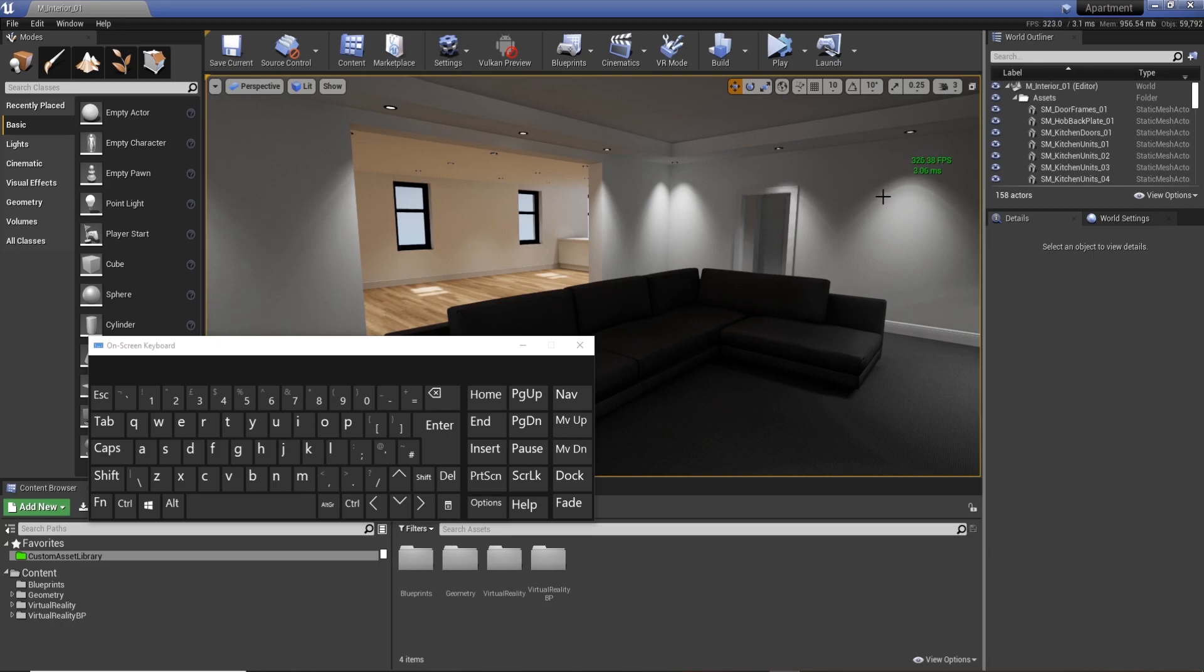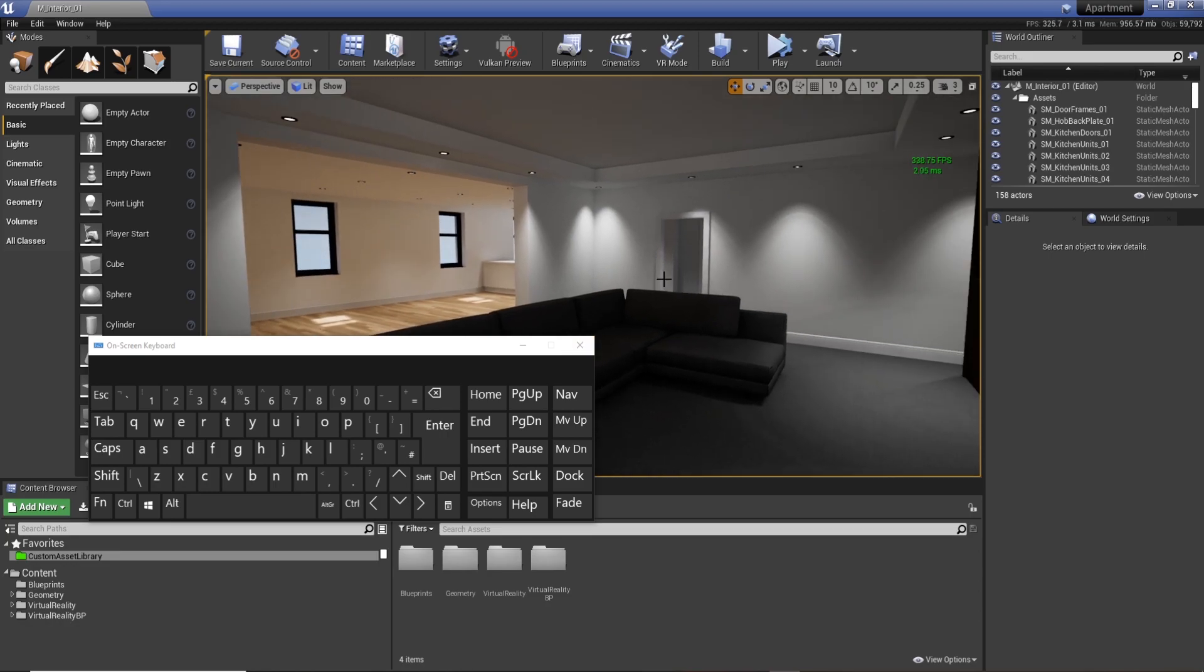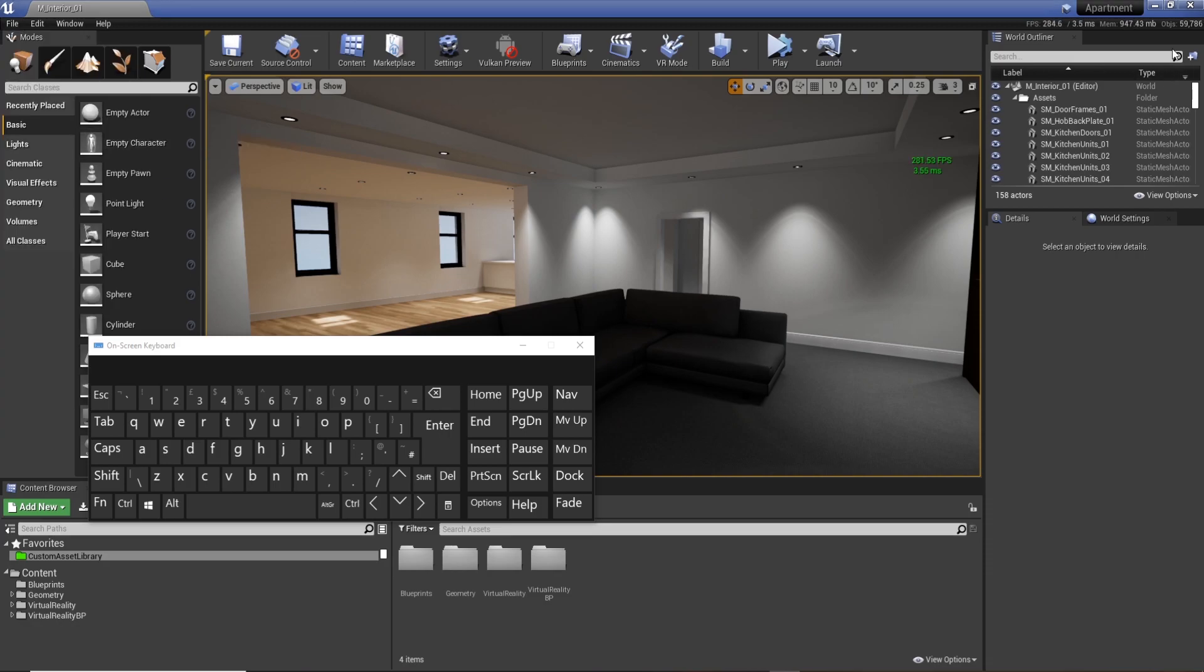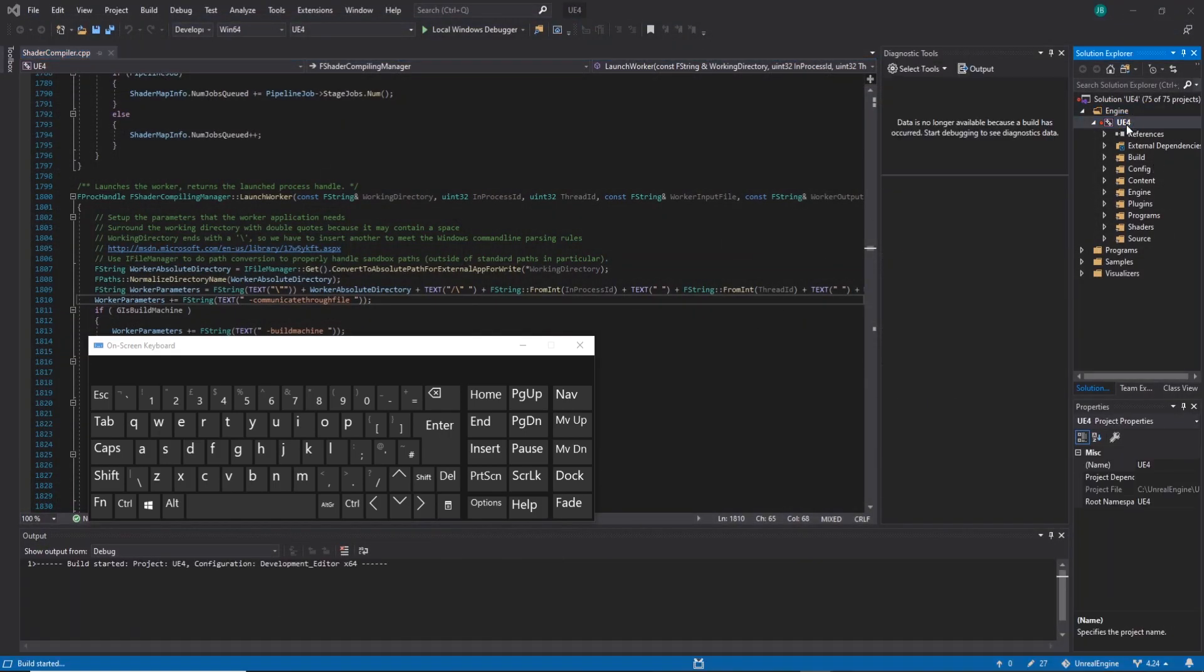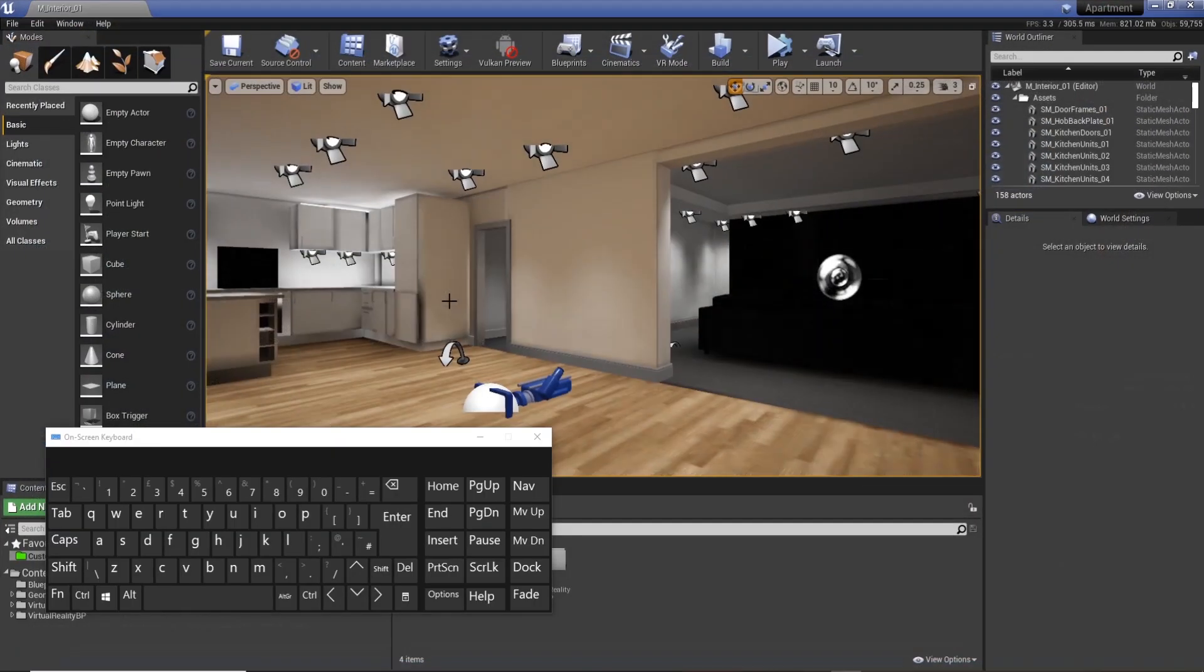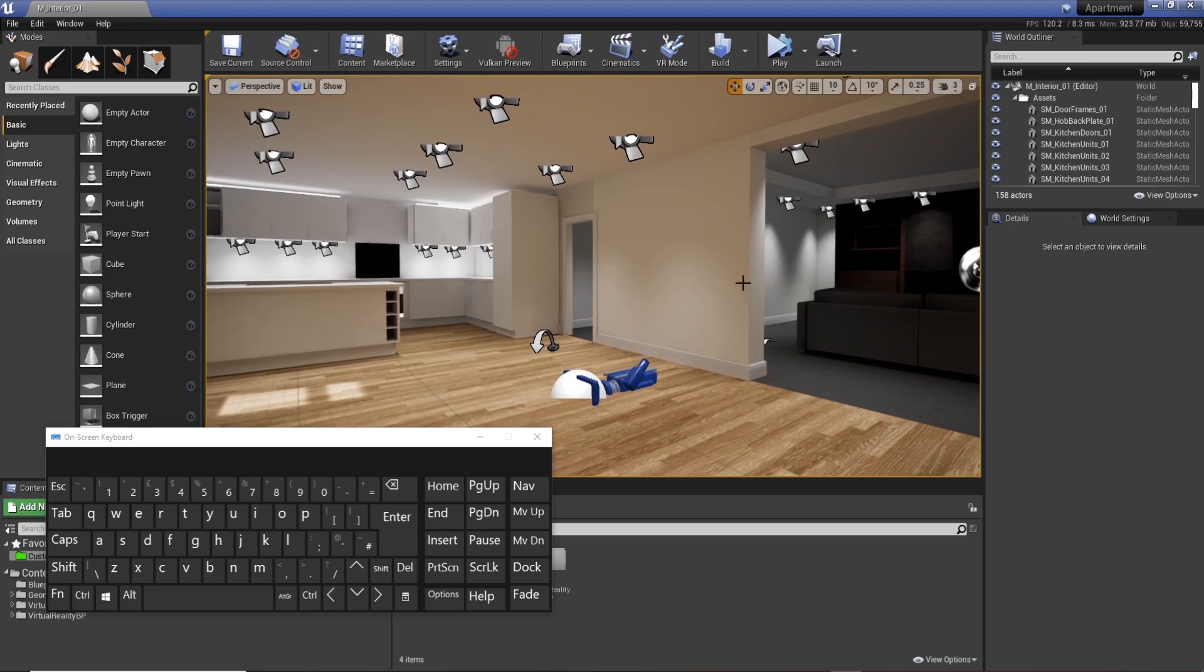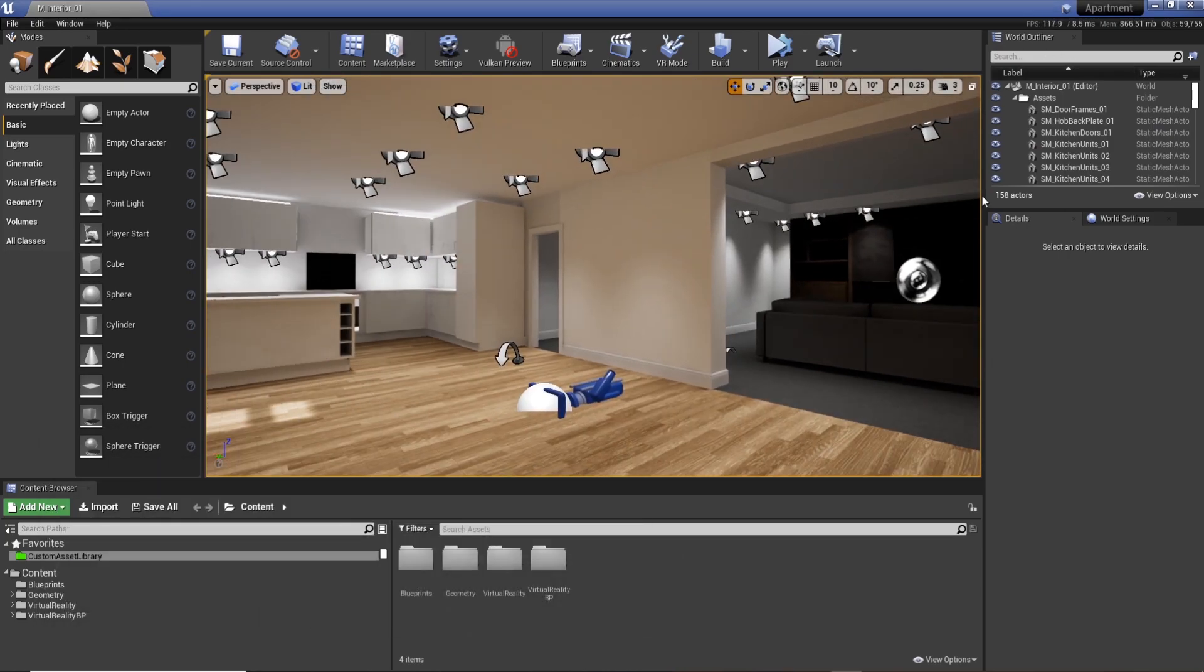But the issue with using the console command is it doesn't actually save. So if I save all, close it down, and I load this project back up... Cool, so I've saved it, I loaded it back up, and it's still back down to 120.